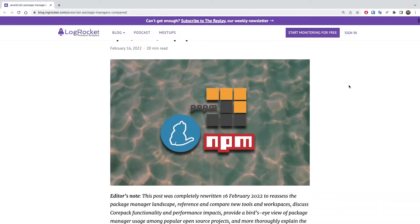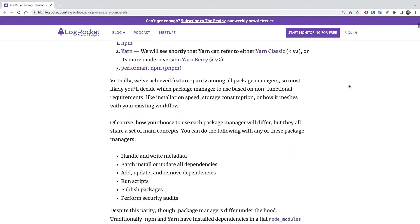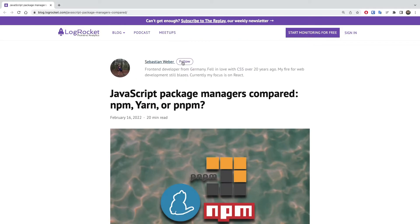This video is based on Sebastian Weber's article on LogRocket, which means if you're interested in this kind of content, please make sure to check his profile out - link in the description.